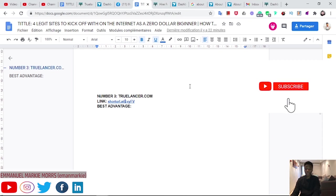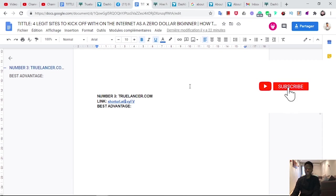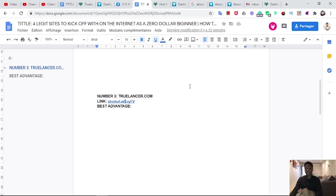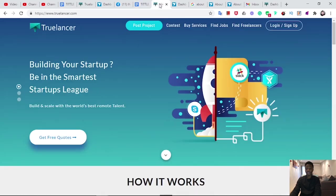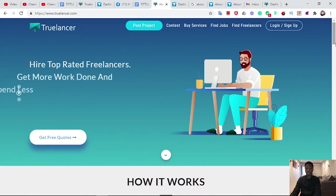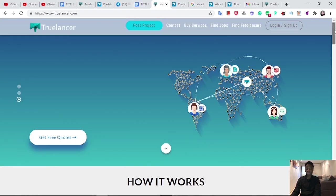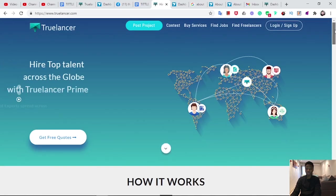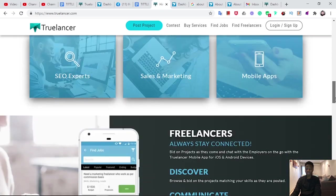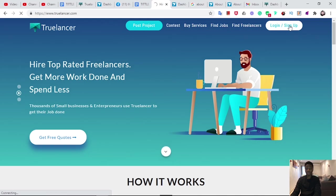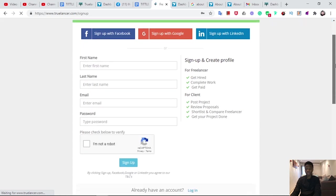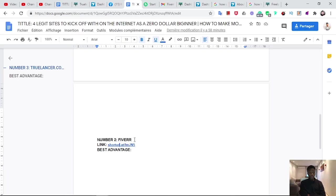For number three, we have Trulancer.com. Trulancer.com is like those other platforms you have out there, those freelancing platforms where you render services to have income. Once you click this link, you will be directed here and you can create your account as a freelancer.